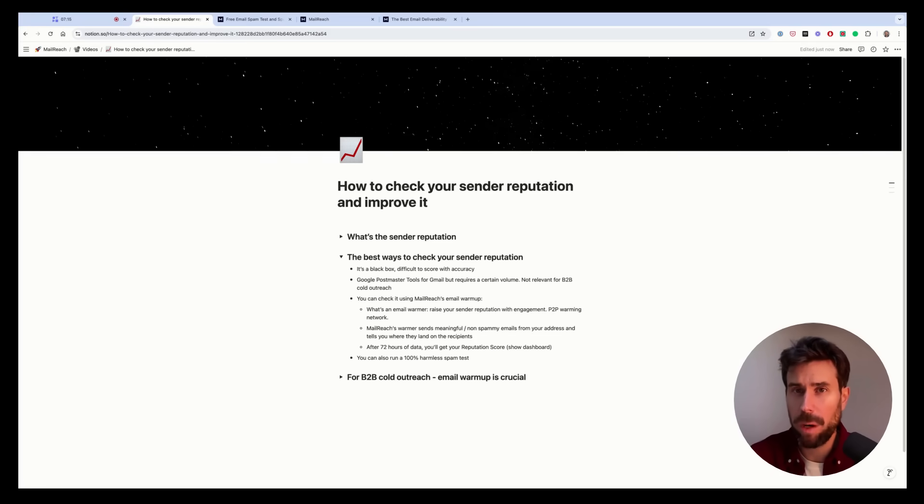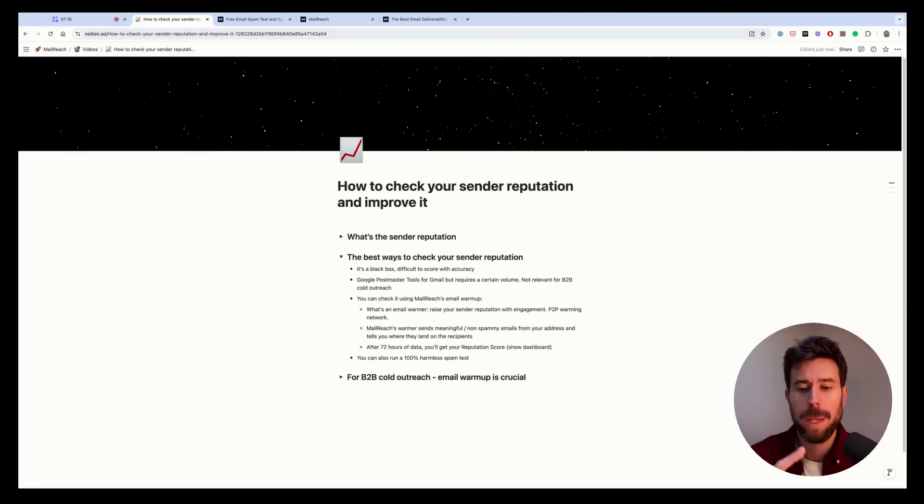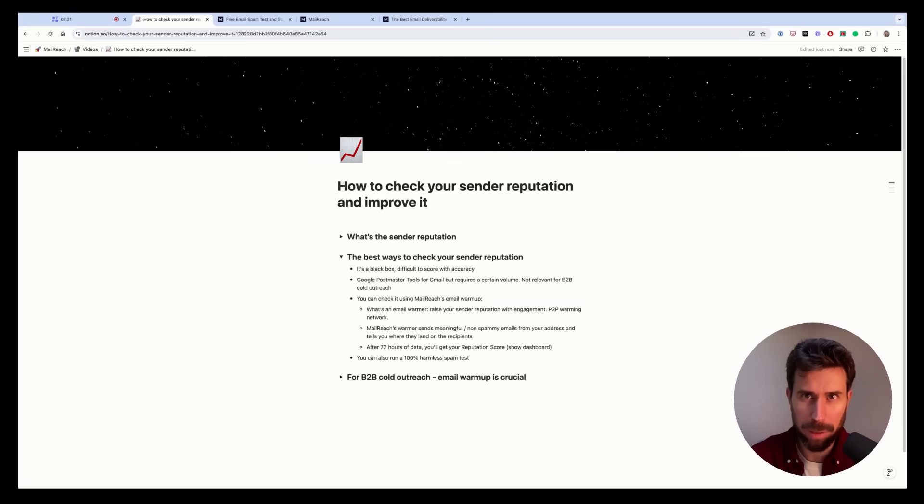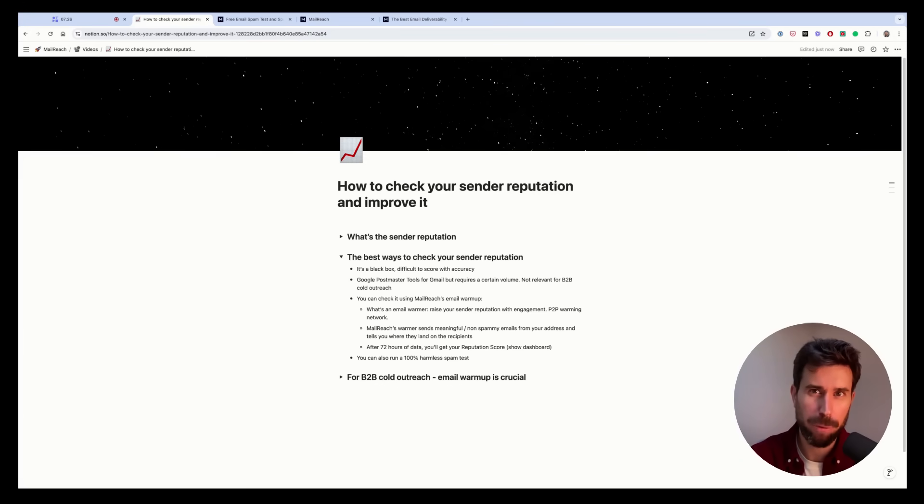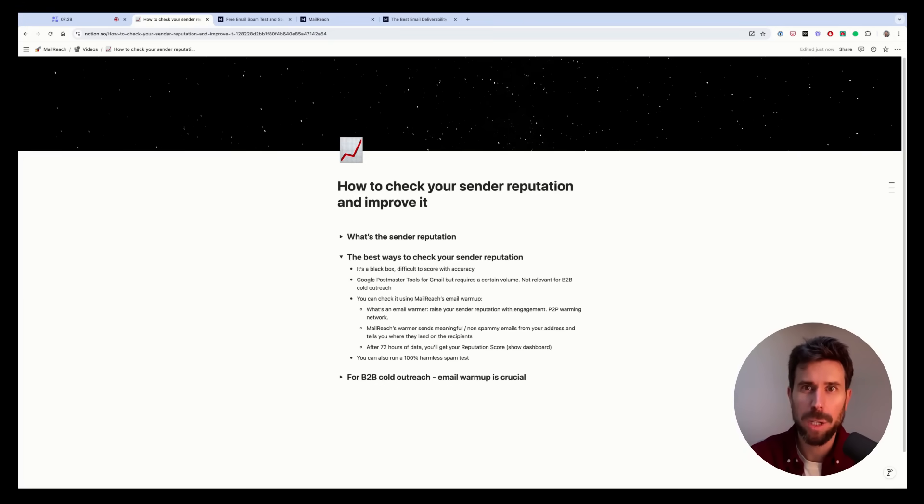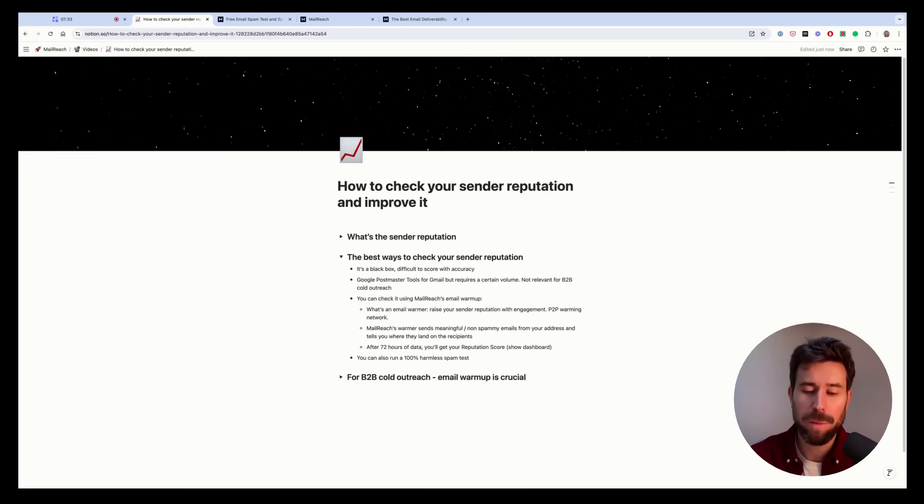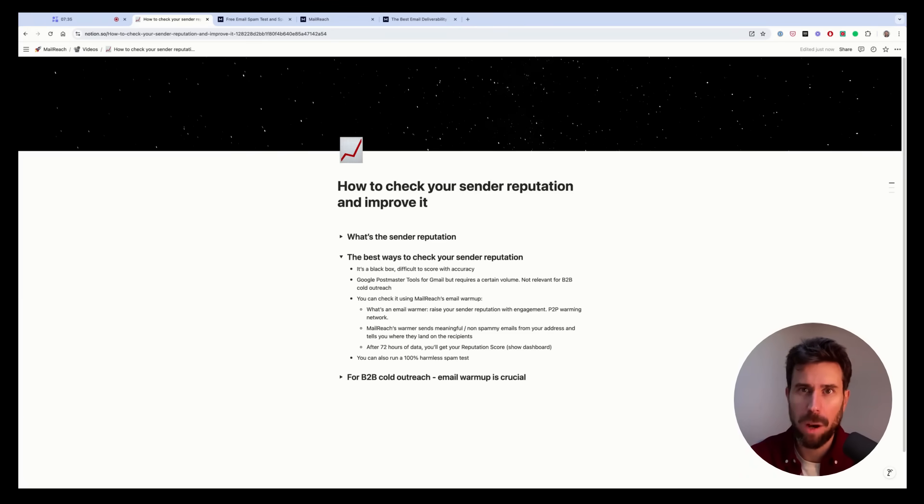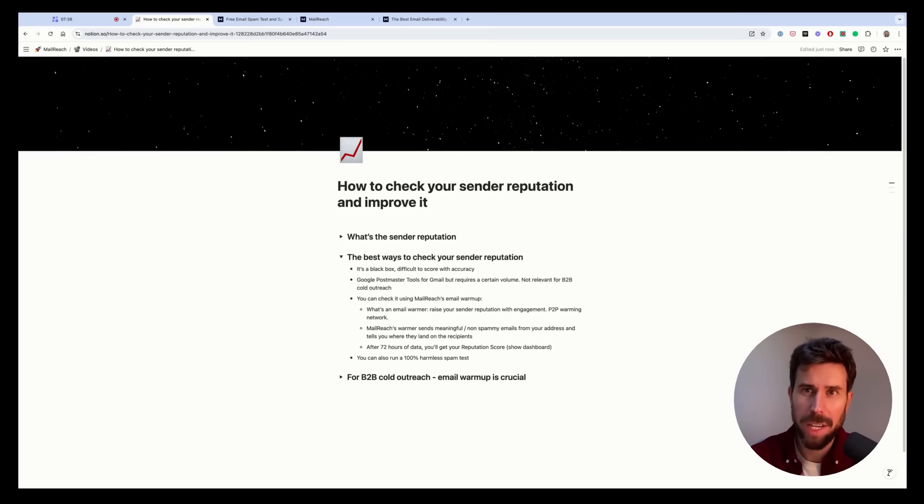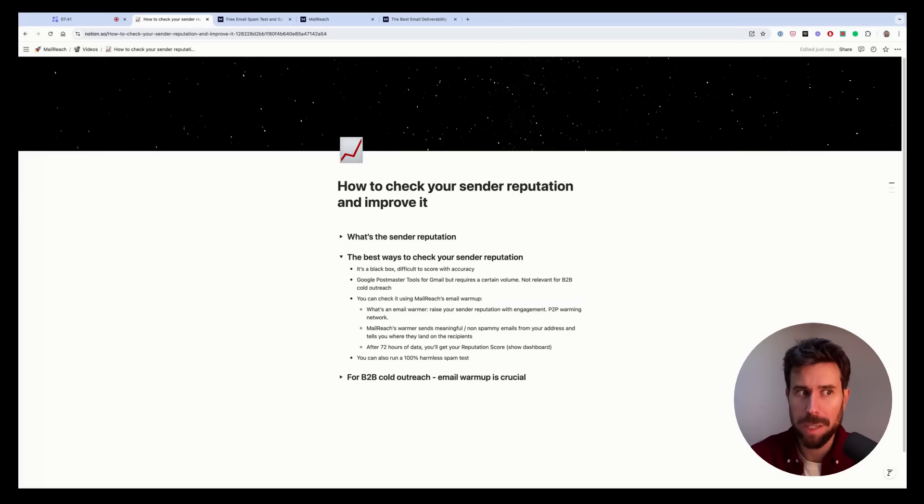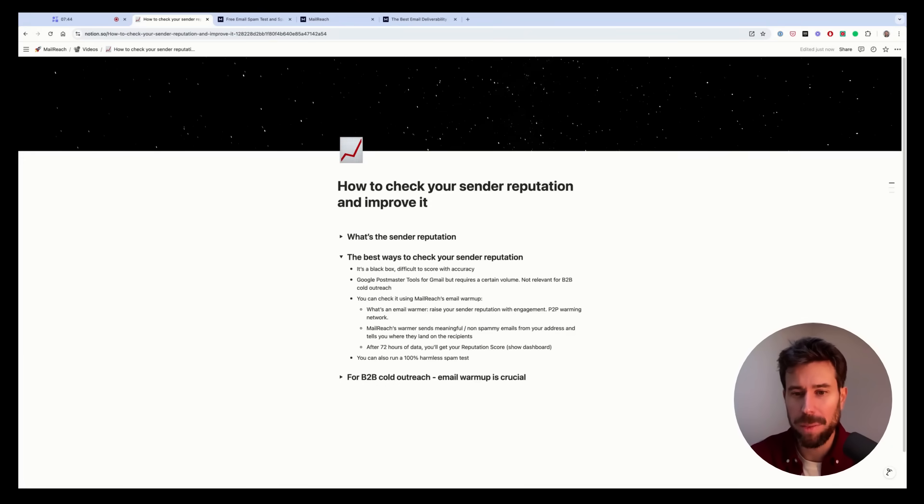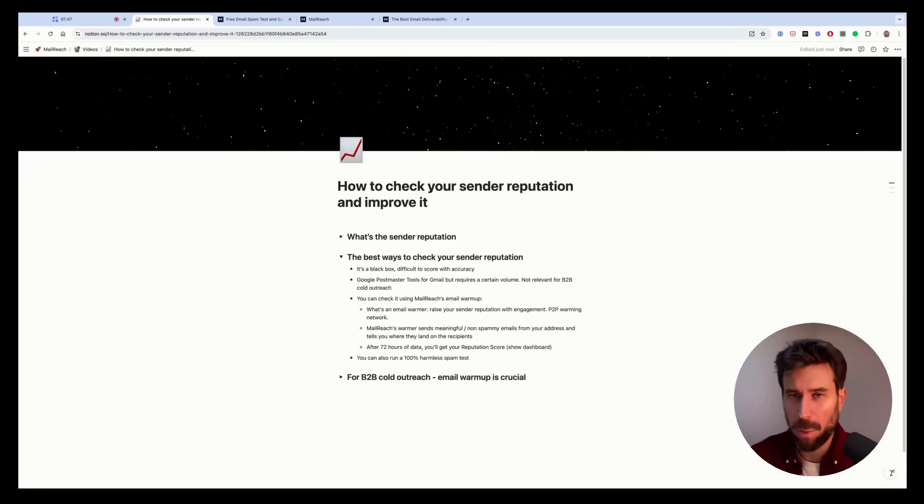But that's for professional mailboxes because the warming pool, the peer-to-peer network of inboxes, they are mostly composed of professional mailboxes, not personal ones. So if you want to increase your sender reputation with gmail.com addresses, hotmail.com, etc. Mailreach warmer or any, actually, I don't think there's any warmer working for personal inboxes, but this won't be a good fit. So that's for B2B cold outreach.